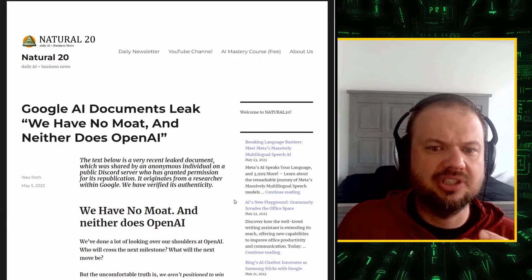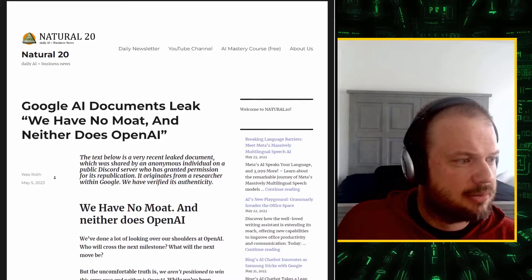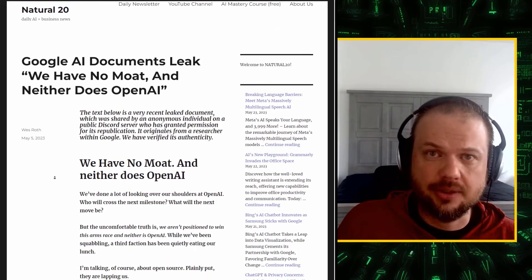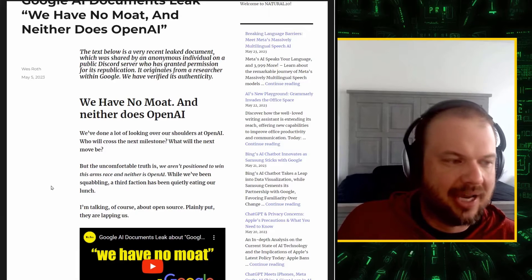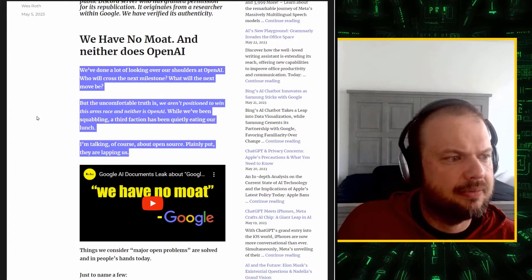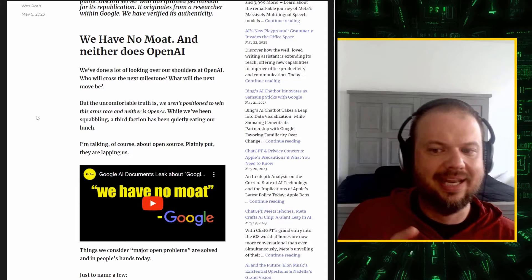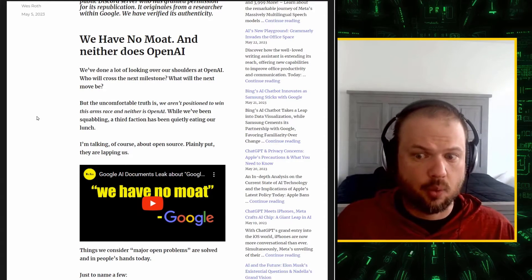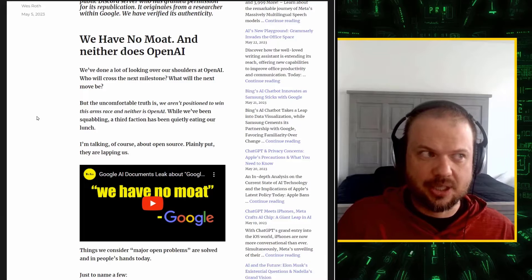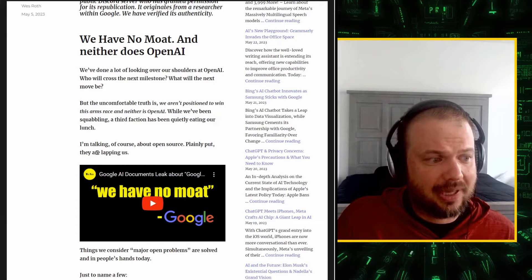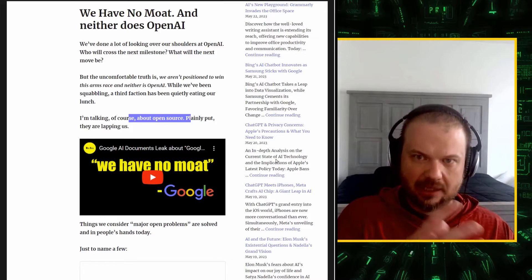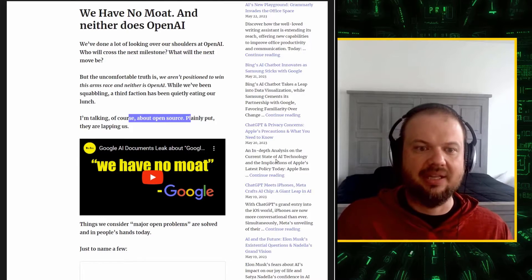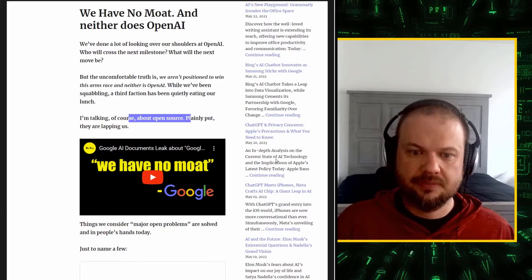If you missed Google's leaked documents, here are some highlights. Google AI documents leak. We have no moat and neither does OpenAI. This was written by a Google researcher and leaked by an anonymous Google employee. The big point here is that he's saying while Google and AI are competing and racing each other in their AI wars, another faction is beating them, eating their lunch, as he calls it, or lapping us. In other words, this faction is not winning by a little bit. It's completely beating these massive companies. And that faction is, of course, open source.